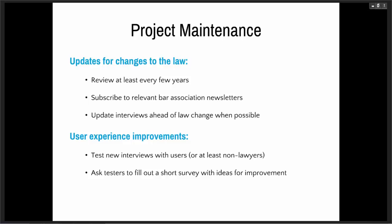In addition to updating the project per changes in the law, you also want to think about user experience. You and your Hot Docs developer might approach it differently than some of your end users. You do want to be testing new interviews with users if possible. If not, at least find some non-lawyers to run through them and give feedback. You can also do more formal testing — ask testers to fill out a short survey with ideas for improvement, almost do a focus group on your automated document.